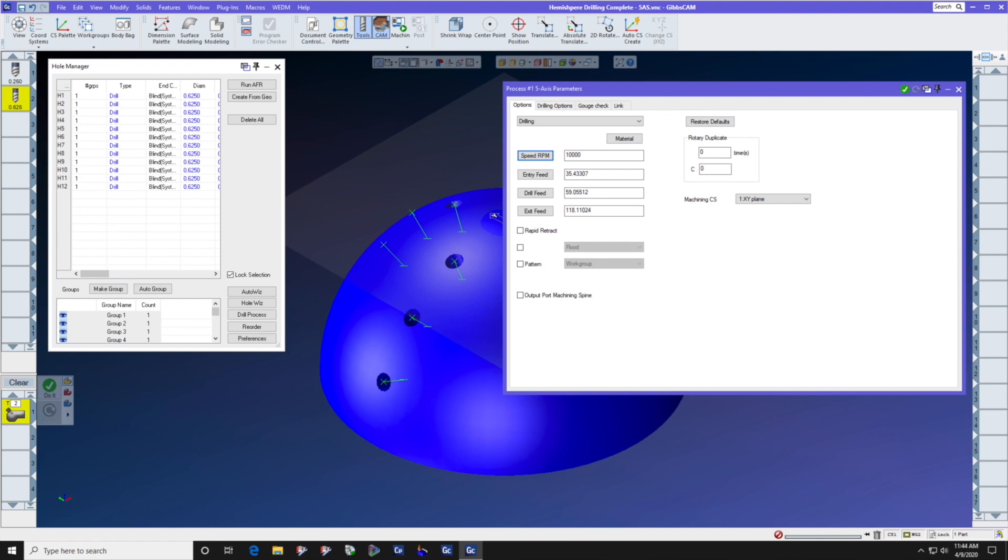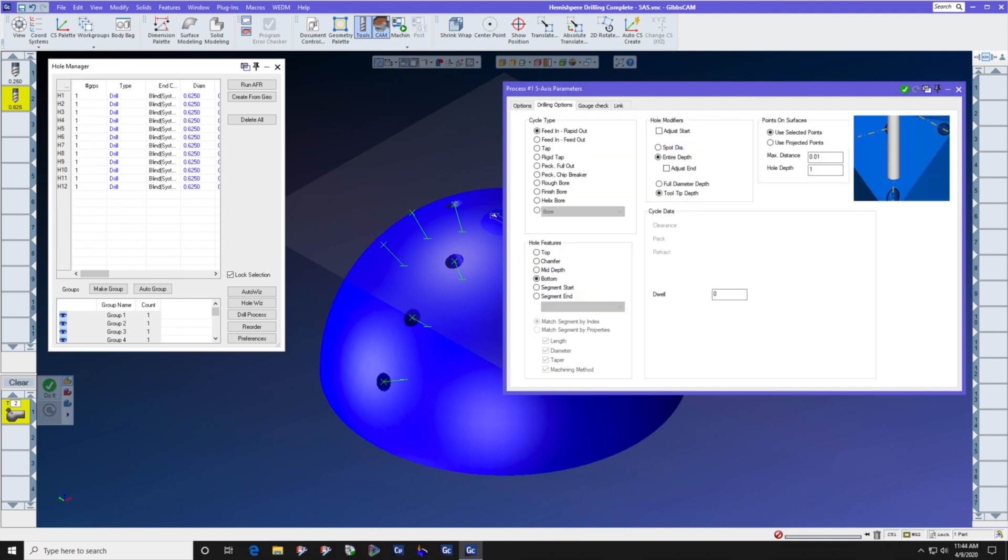We're going to use the top coordinate system. Let's go to drilling options, cycle type. We'll simply use feed in and rapid out. Hole features. We get to select which is the controlling feature of the hole. Since we have a blind hole, we're going to select bottom on hole feature.